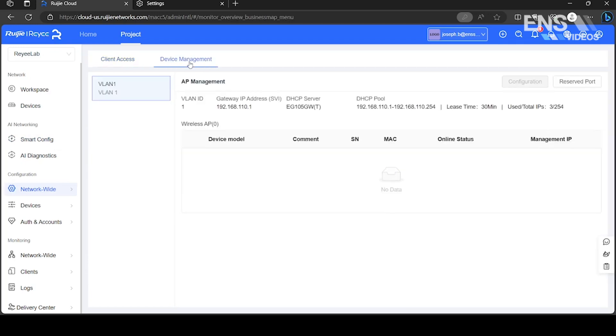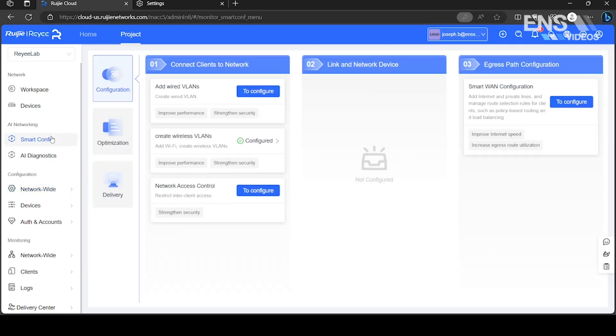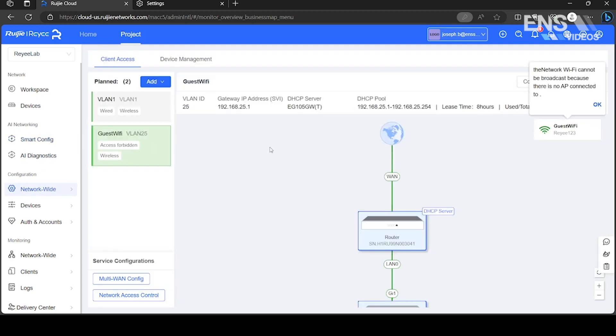To disable communication between the two VLANs, you must set up Network Access Control.